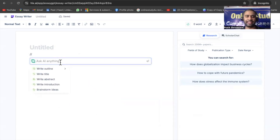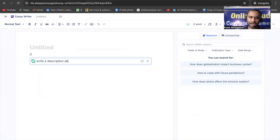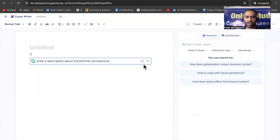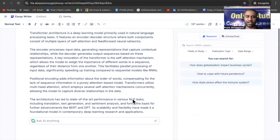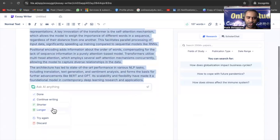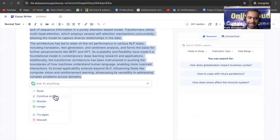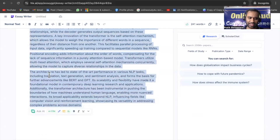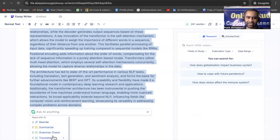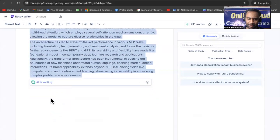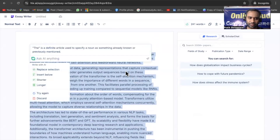In the Writer, you can ask AI anything. For example, I'll write: 'Write a description about transformer architecture.' You can see the output generated. After that, you can continue writing, shorten it, or expand it — there are many options. When done, click 'Done.' You can select text and ask AI to summarize, do a grammar check, translate, or explain. This tool is very helpful if you are doing any kind of research.